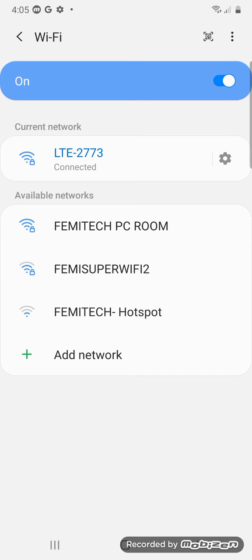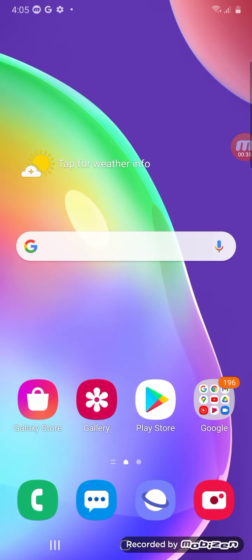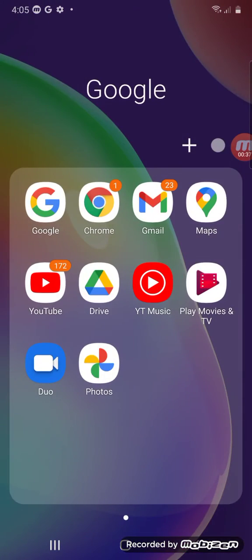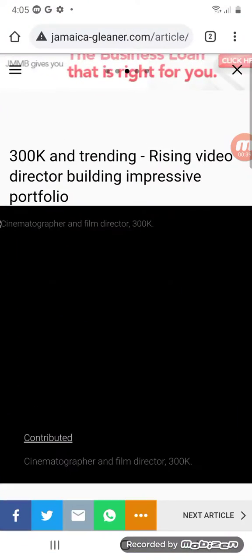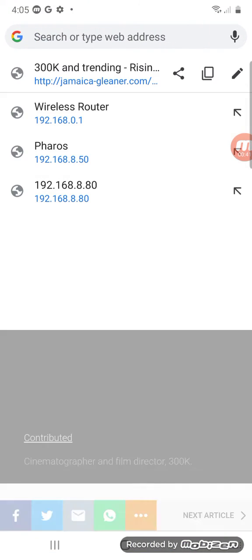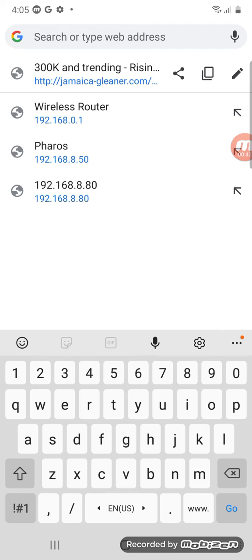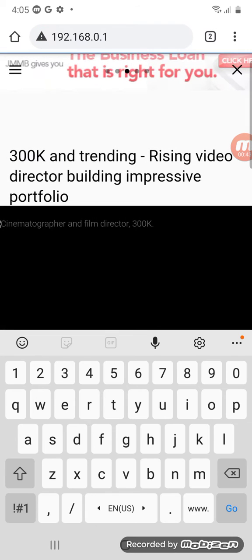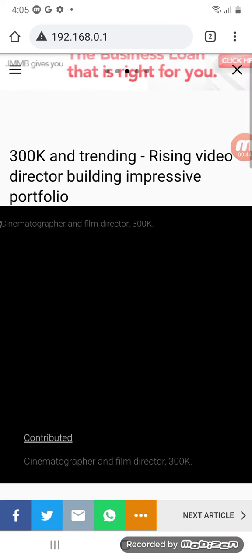As you can see, it's saying connected. So let's go to a browser. The IP address is 192.168.0.1.